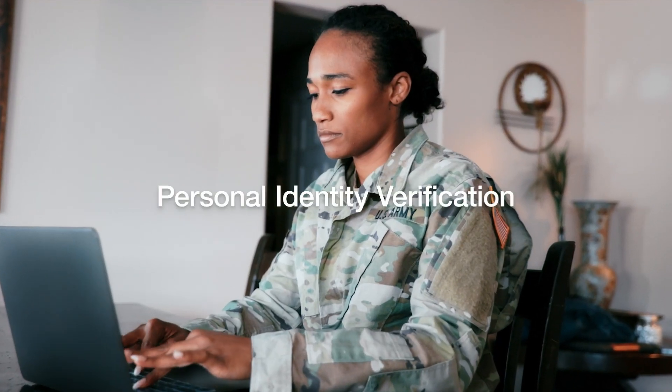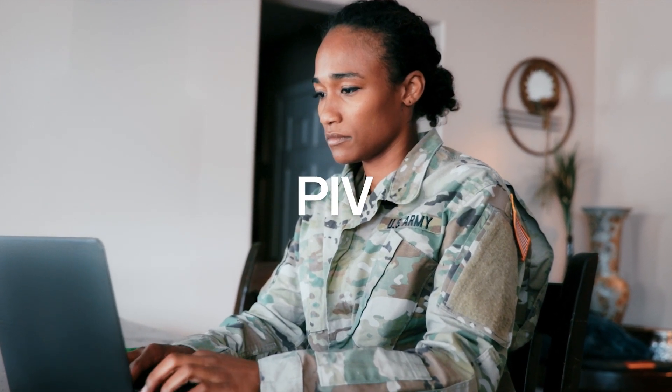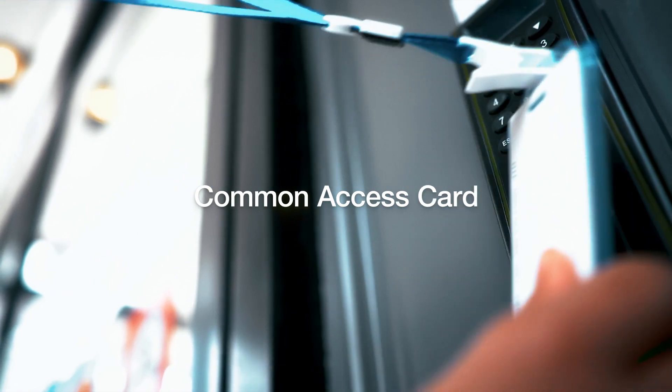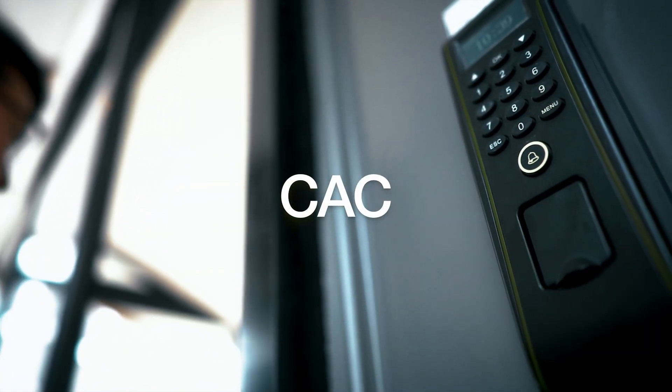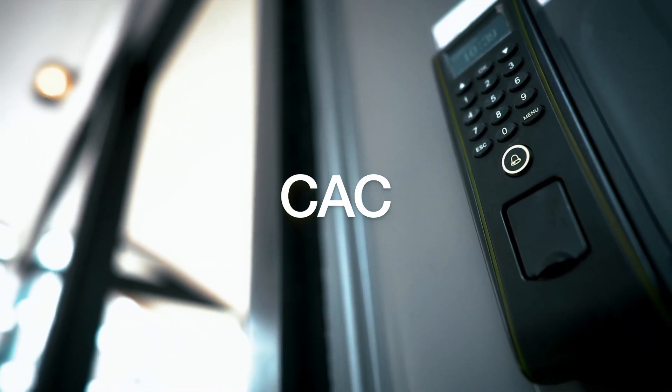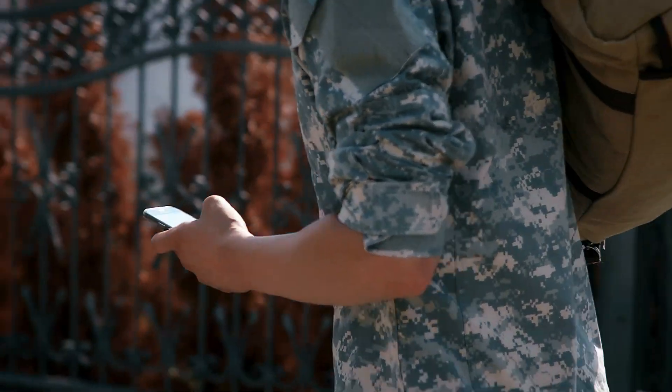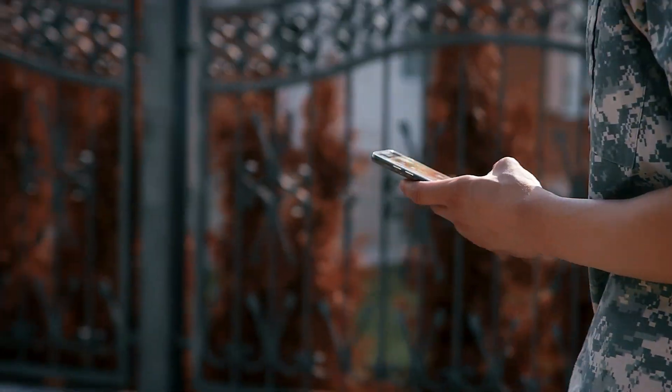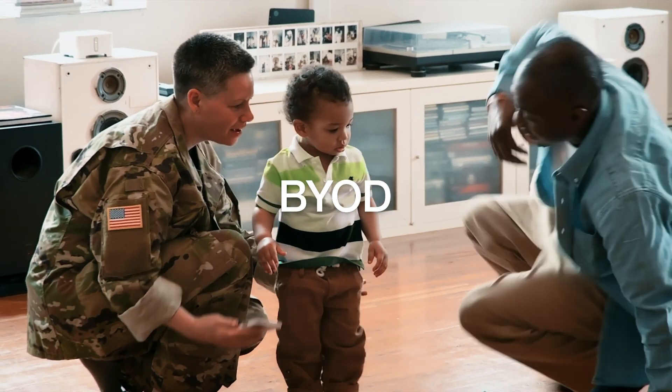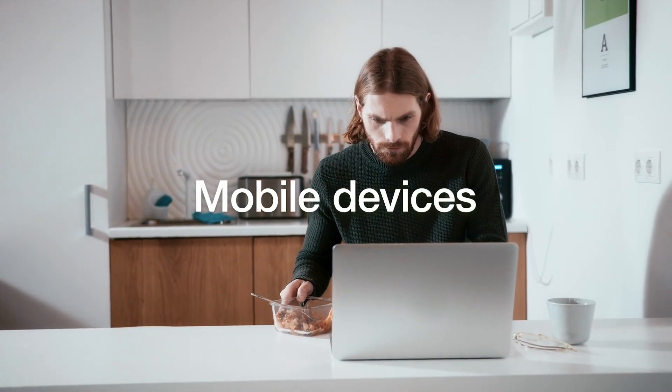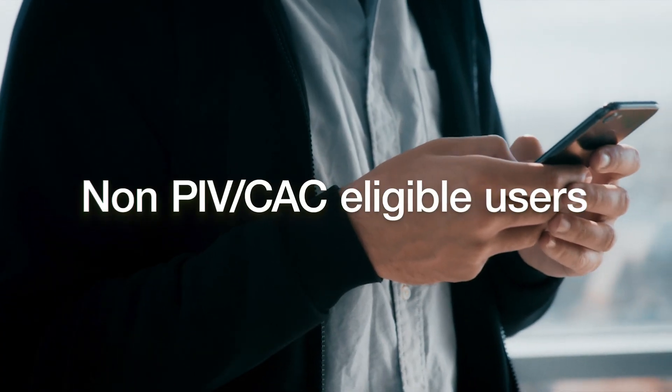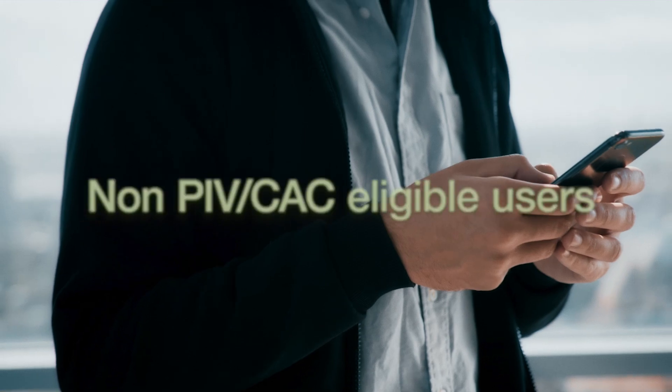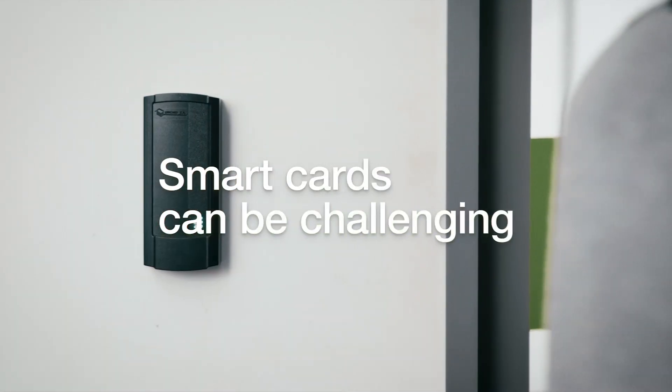For years, Personal Identity Verification, or PIV, and Common Access Cards, referred to as CAC, have worked well for authenticating to federal applications backed by PKI infrastructure. But for use cases such as cloud services, BYOD, teleworkers, mobile devices, and employees and contractors that aren't eligible for a PIV or CAC solution, smart cards can be challenging.